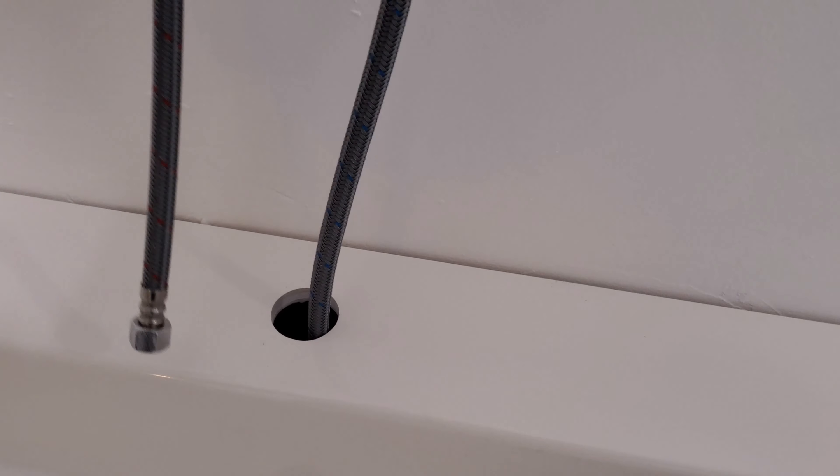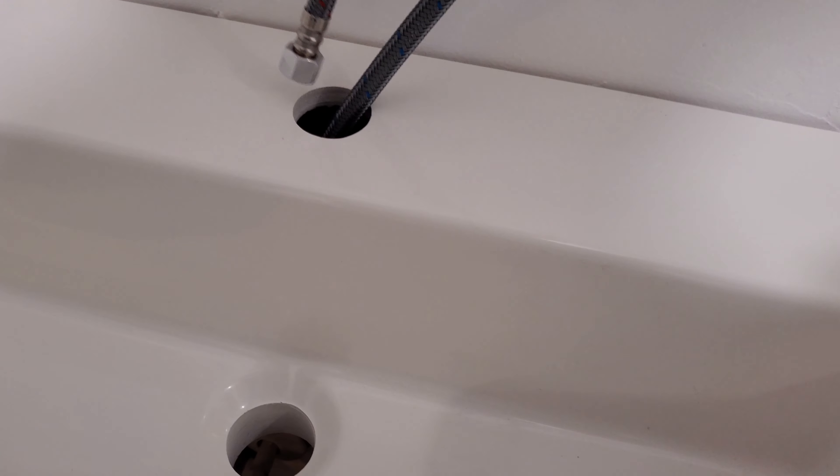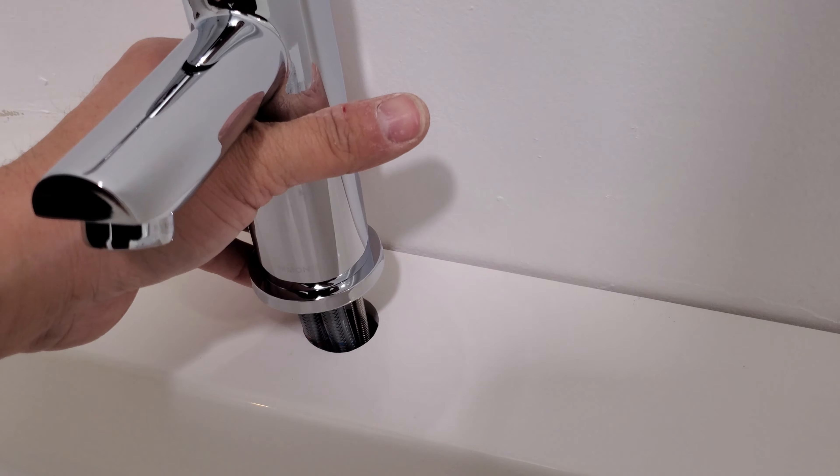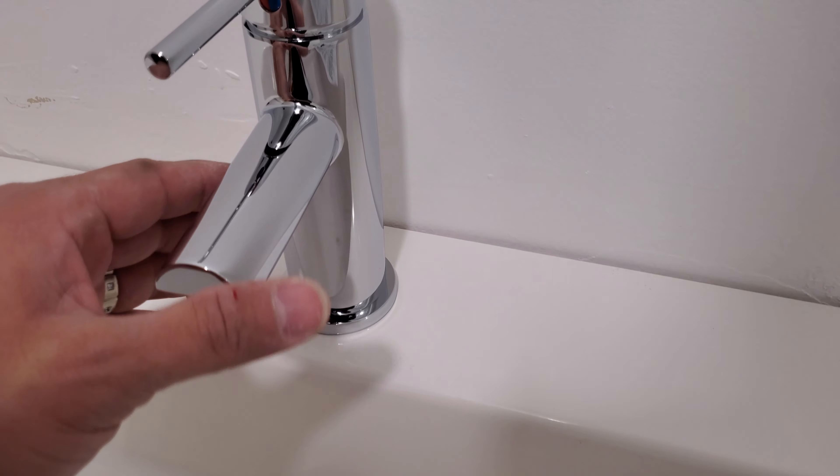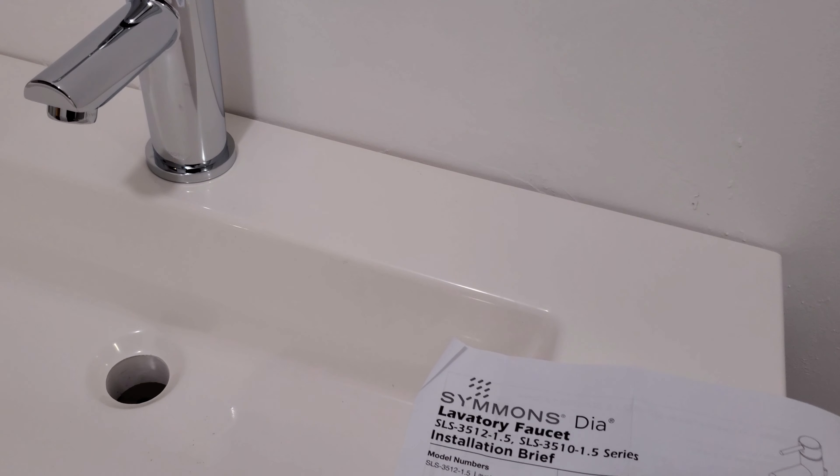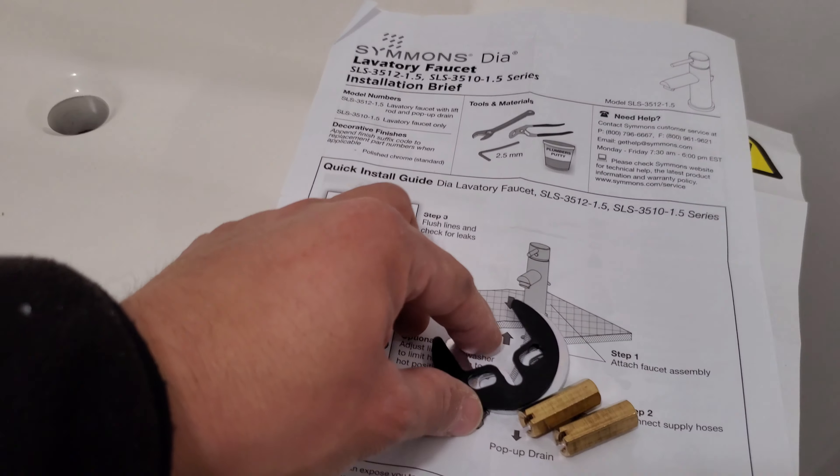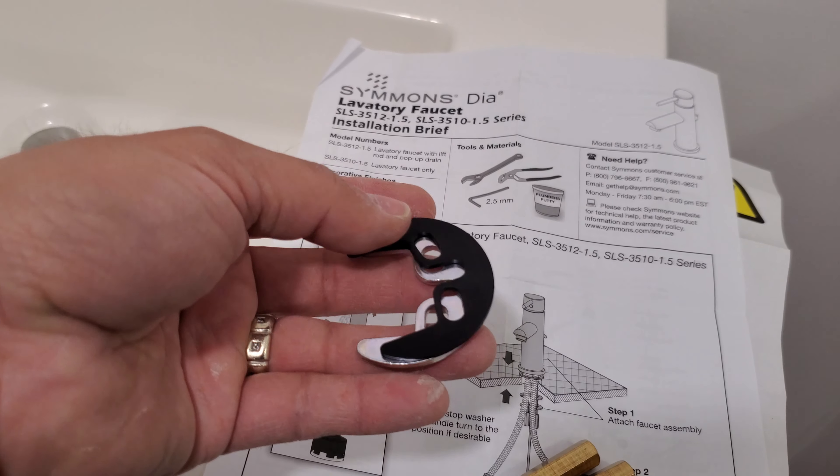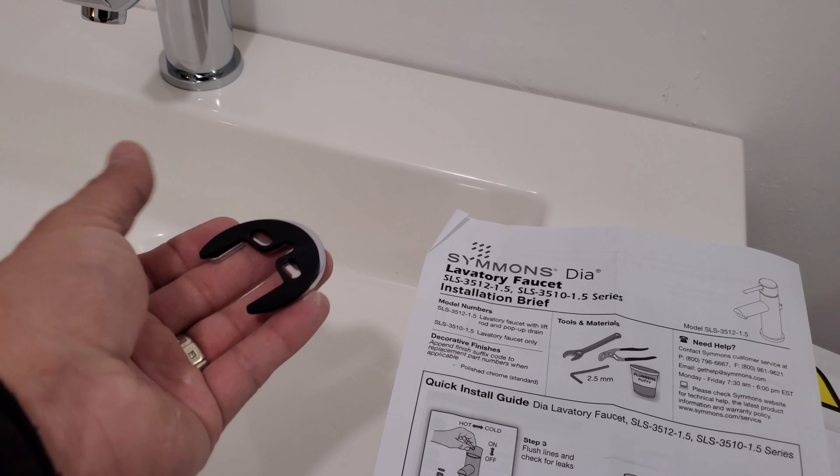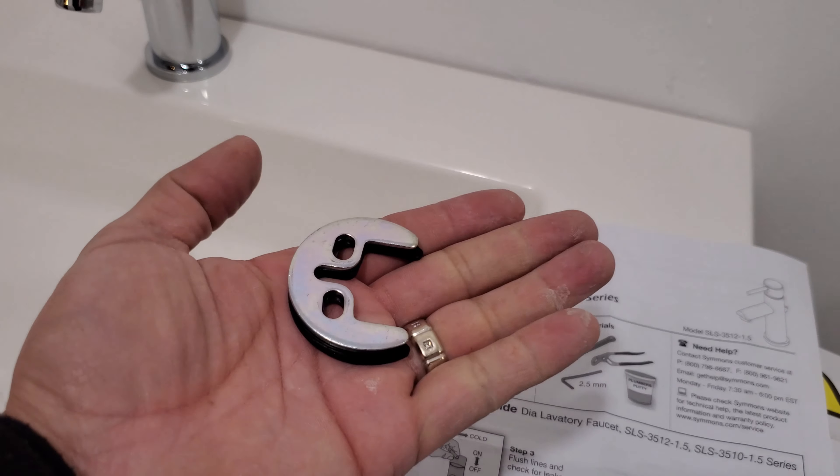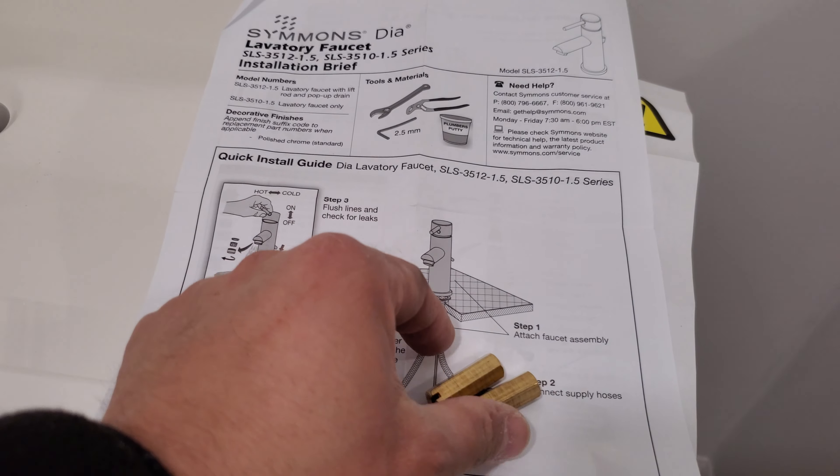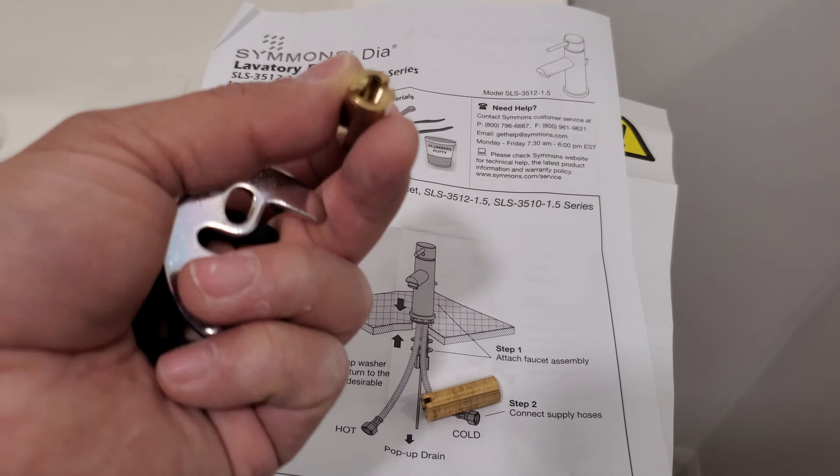First, the hoses go through here and then the rest. And once it sits there, on the other side underneath we're going to put this rubber piece first, and then this metal piece and then these two nuts going up.